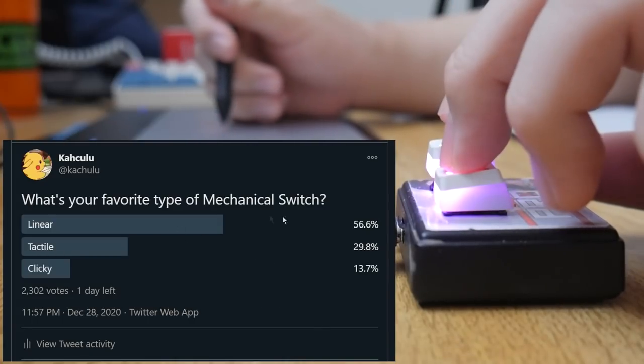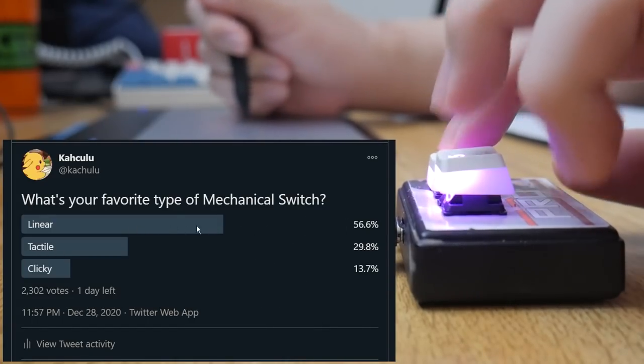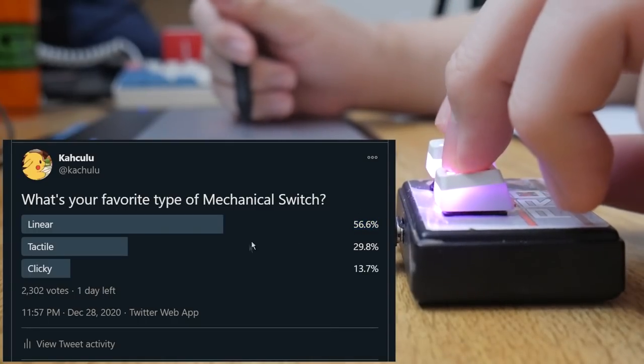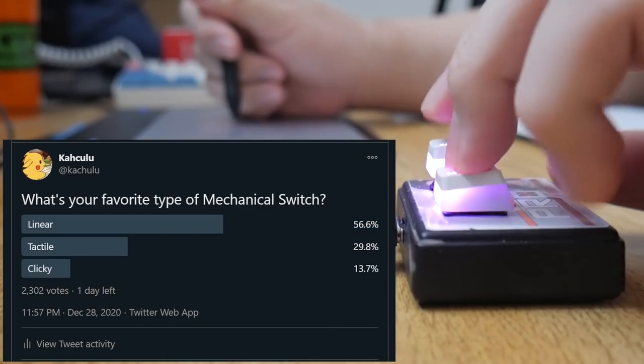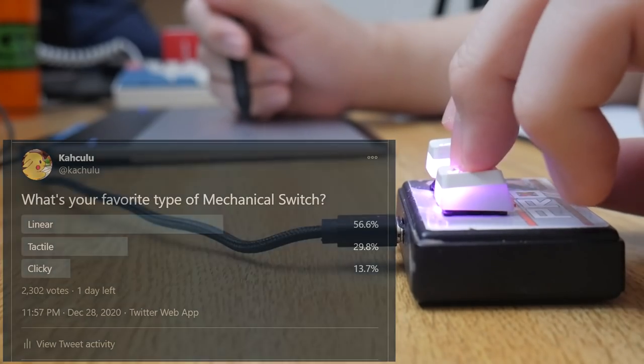And unsurprisingly, to me at least, linears are pretty much by far the most popular switch for osu! players. So if you wanted a short answer, there you go.